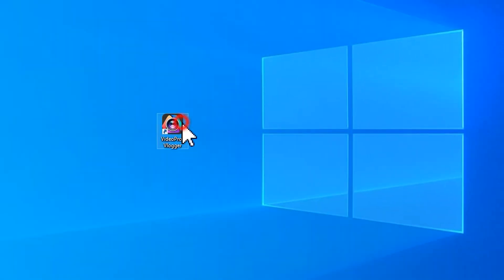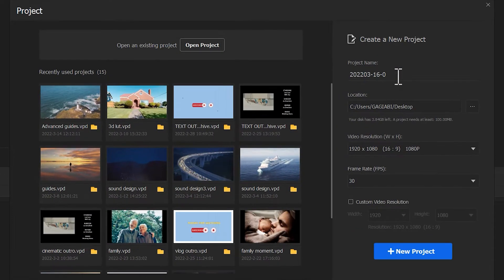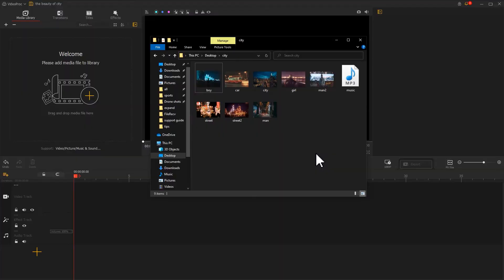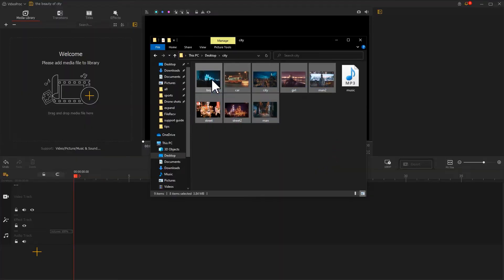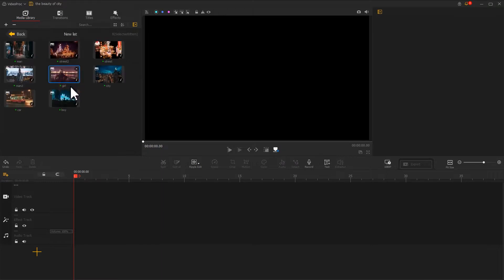Open it up, start a new project, drag all the photos we recorded to the software, then we select them all.